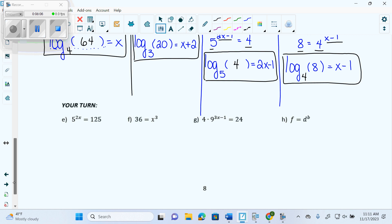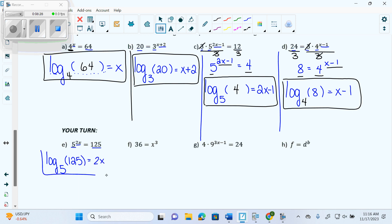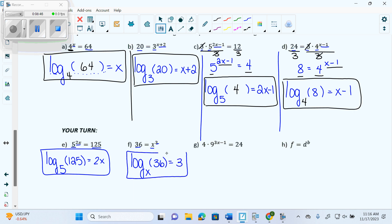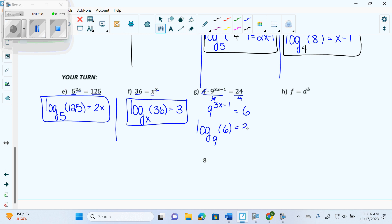Your turn — there are 4 for you to try. 1, 2, 3 pieces of information. We get log base 5, because the base of my exponent comes to base of my log. What goes beside it? 125. And it equals what's left over — 2x. Box it. Next: 1, 2, 3 pieces of information. Log base x — what goes beside it? 36. And it equals 3. It always equals the exponent in the end. What's the problem with G? 4 pieces of information. Divide that 4 over. So I get 9 to the 3x minus 1 equals 6, and then log base 9 of 6 equals 3x minus 1.